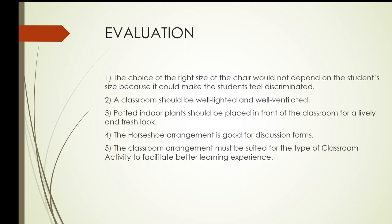Number three, potted indoor plants should be placed in front of the classroom for a lively and fresh look. I repeat, number three, potted indoor plants should be placed in front of the classroom for a lively and fresh look. Answer by true or false.